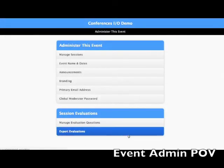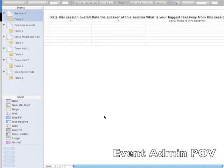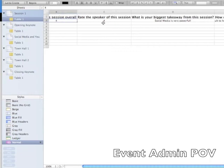The evaluation results can then be downloaded from the admin dashboard. They're downloaded to a spreadsheet which contains all of your evaluation questions and each attendee's response to each question.